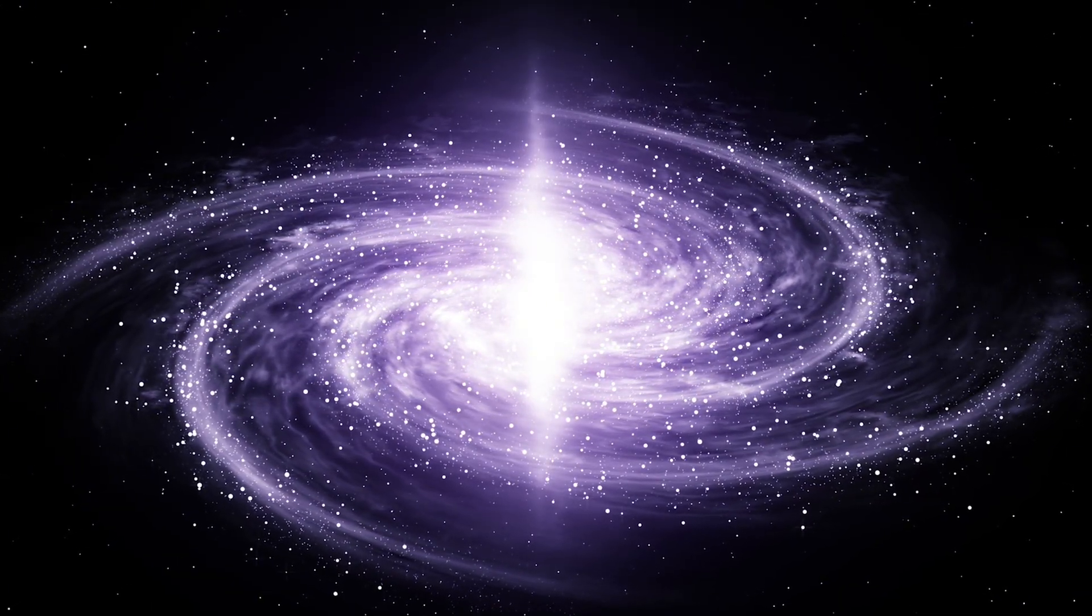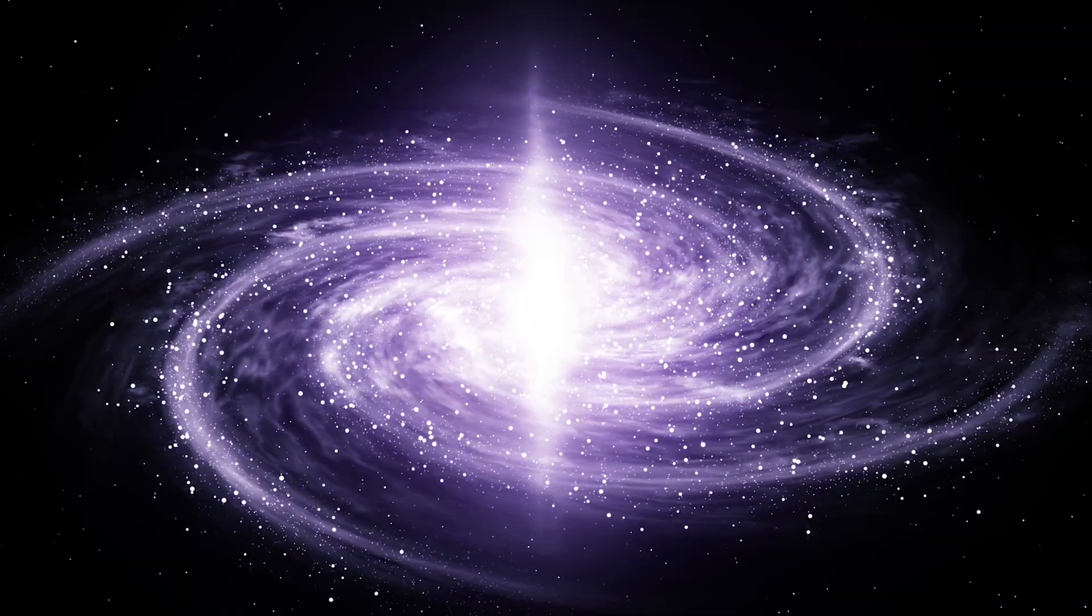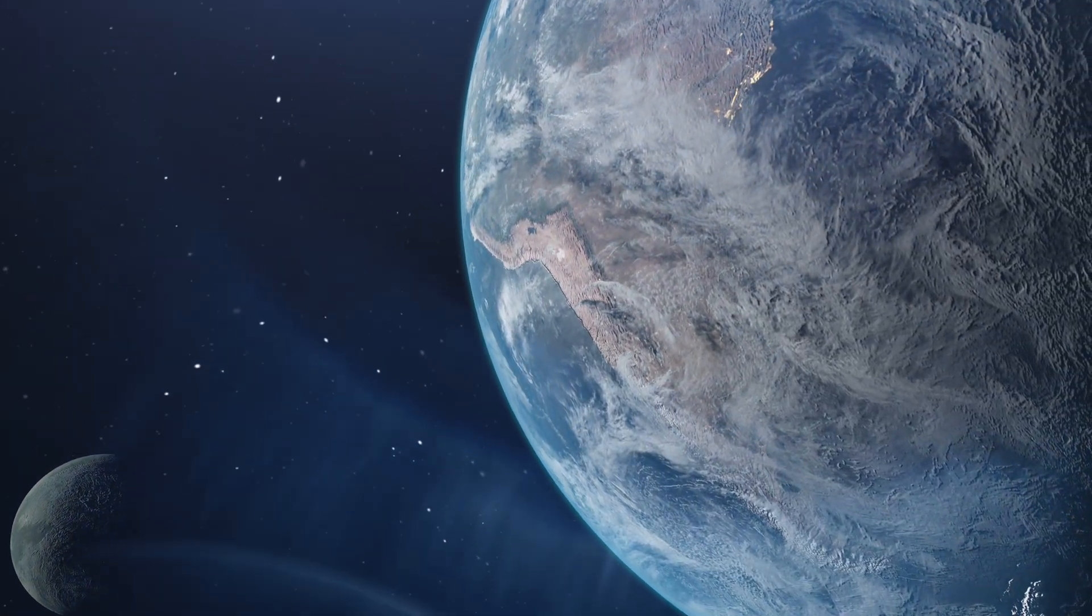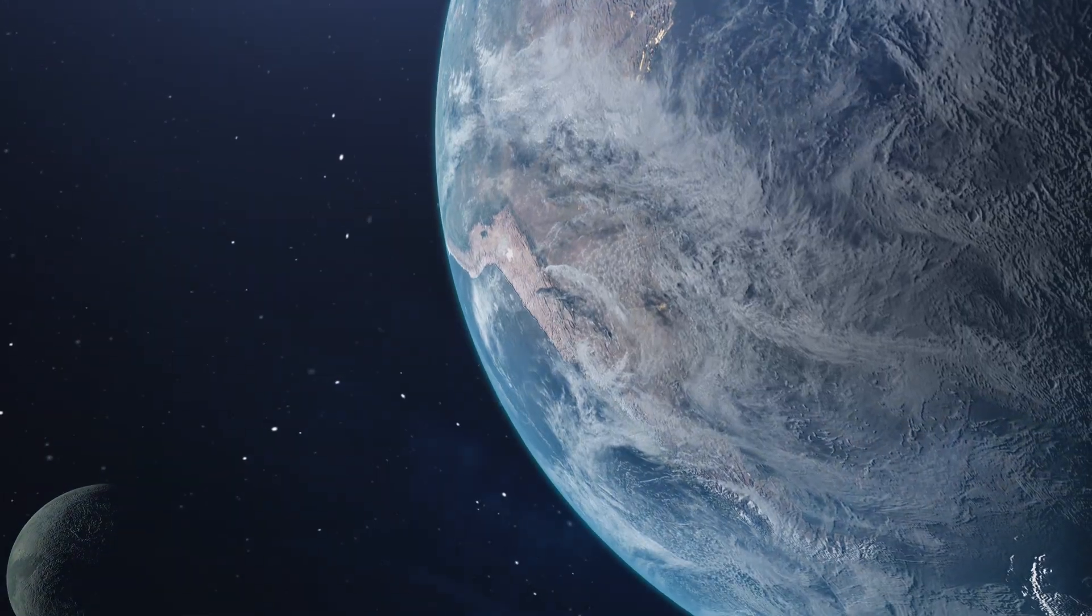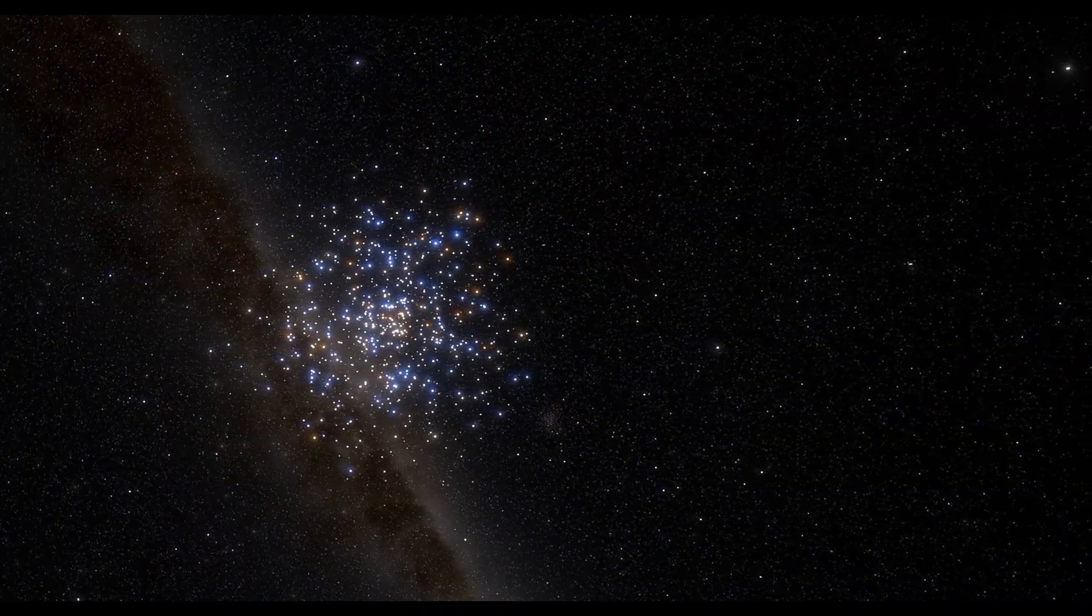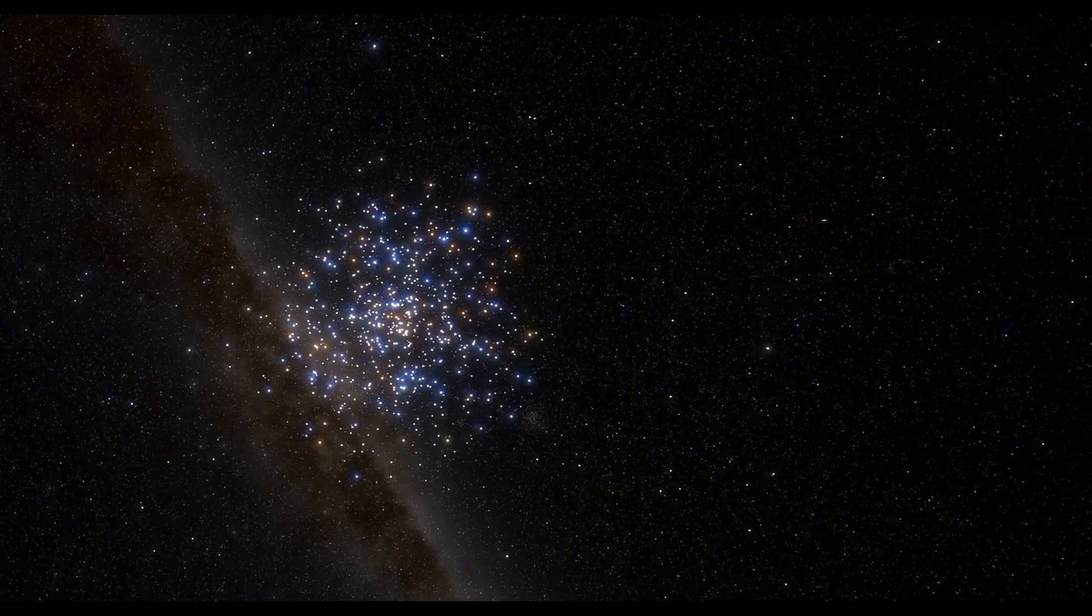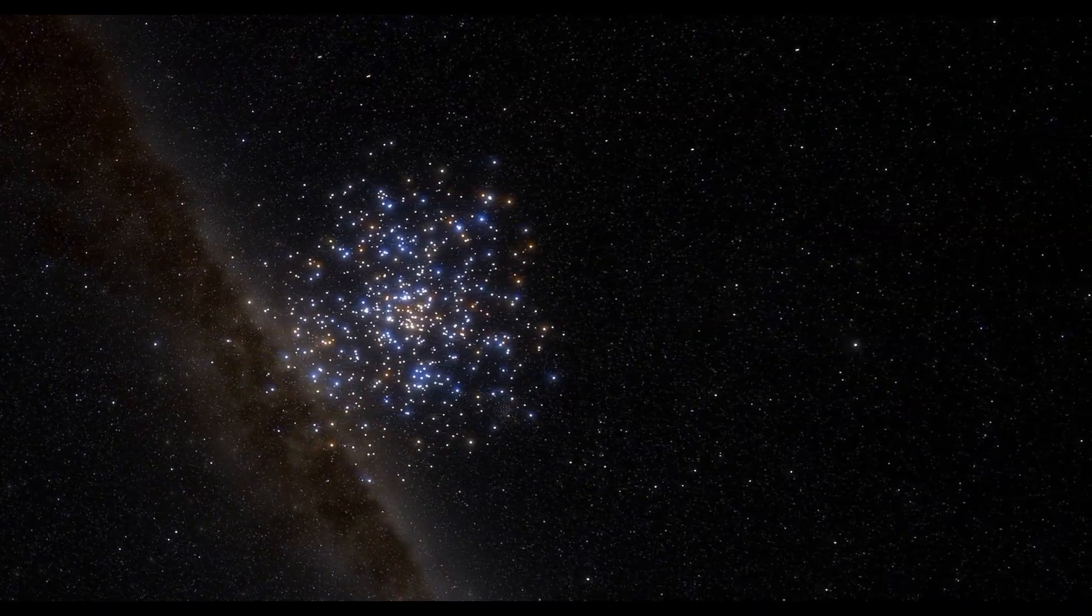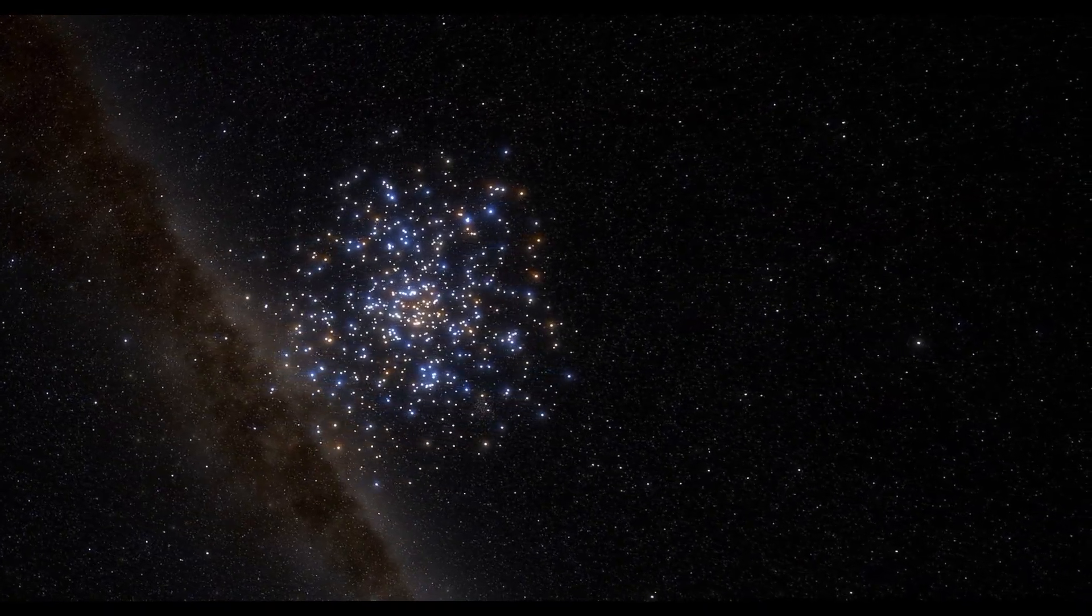It reaches the Deep Space Network antennas in California, Spain, and Australia. And every day, Voyager tells us what no human-made object has ever seen before. Interstellar space. The region beyond our sun's influence. The true ocean between the stars.